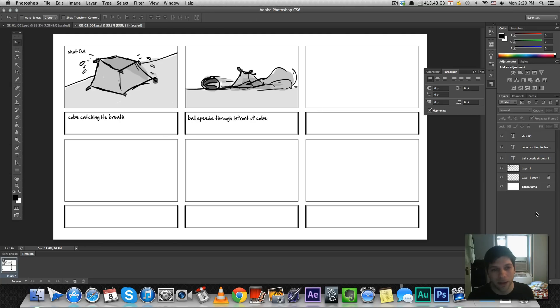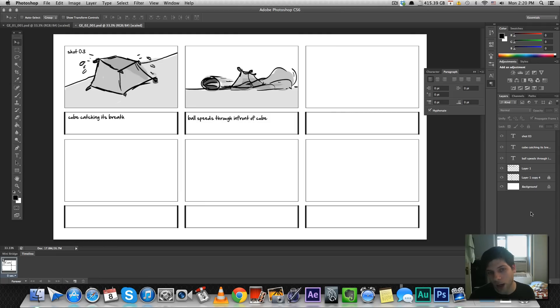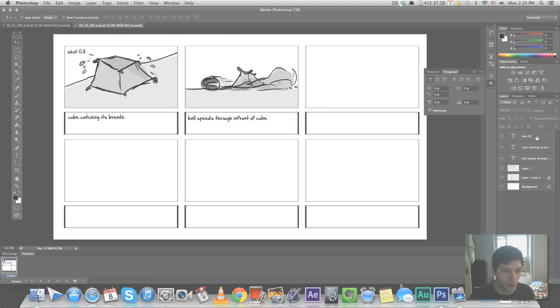All right, I'm going to take you from here. I hope this helped a little bit. In our next video, we're going to cover how to turn your storyboard into animatics. Thanks for watching.